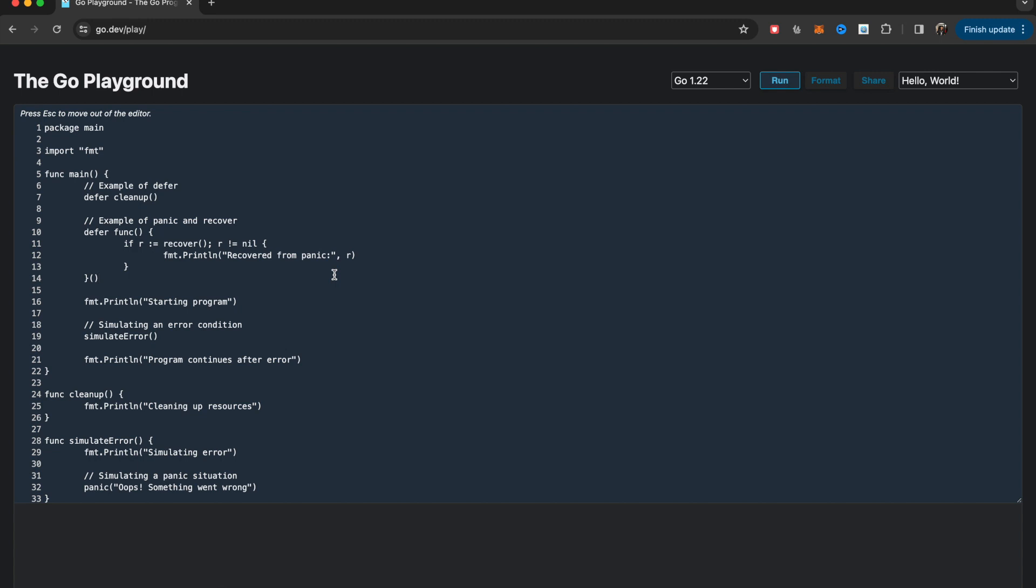Hi everyone, in this video I'm going to show how to handle errors in Go very briefly, specifically three keywords: defer, panic, and recover. Whenever you write a program there are at least two things that should be taken care of.